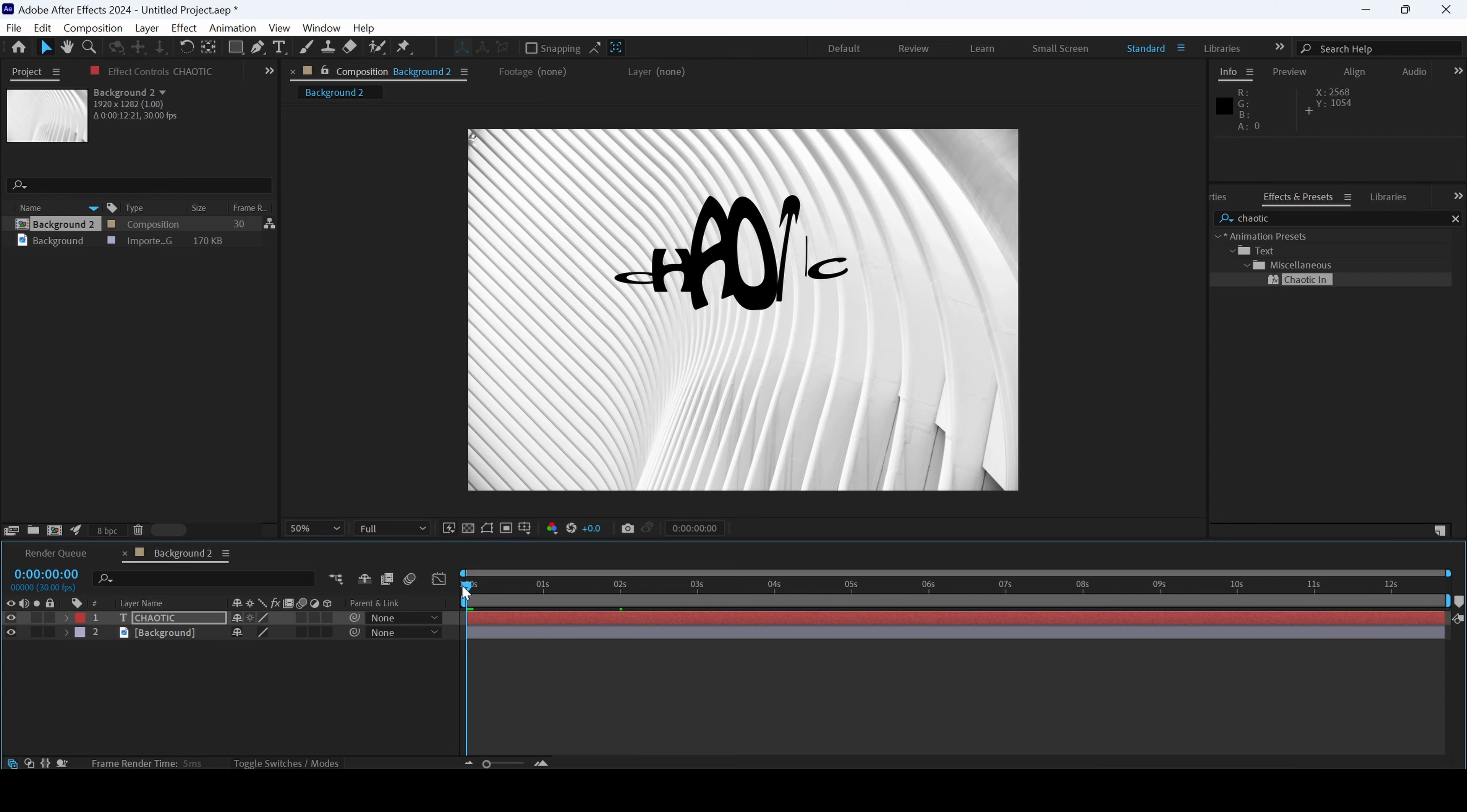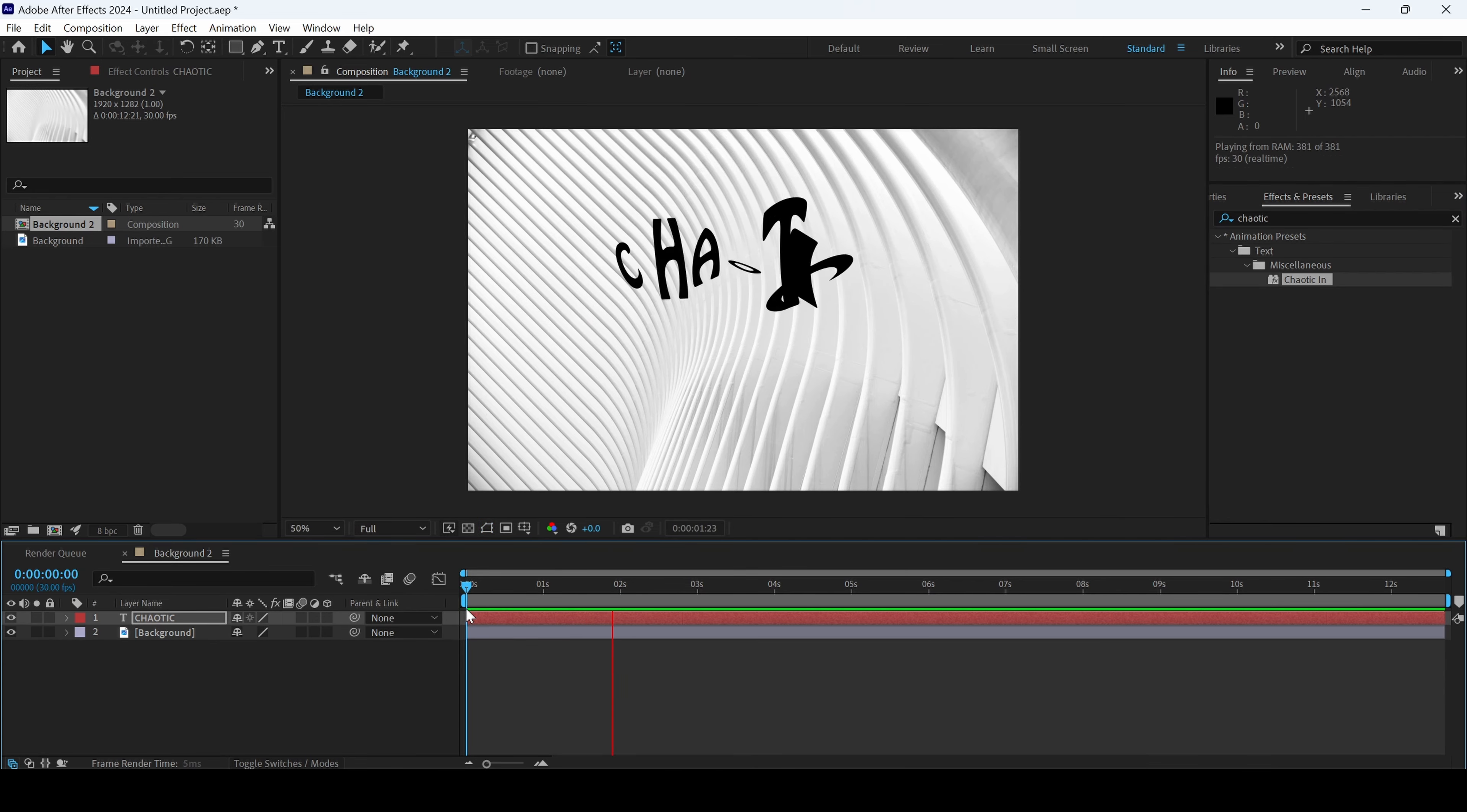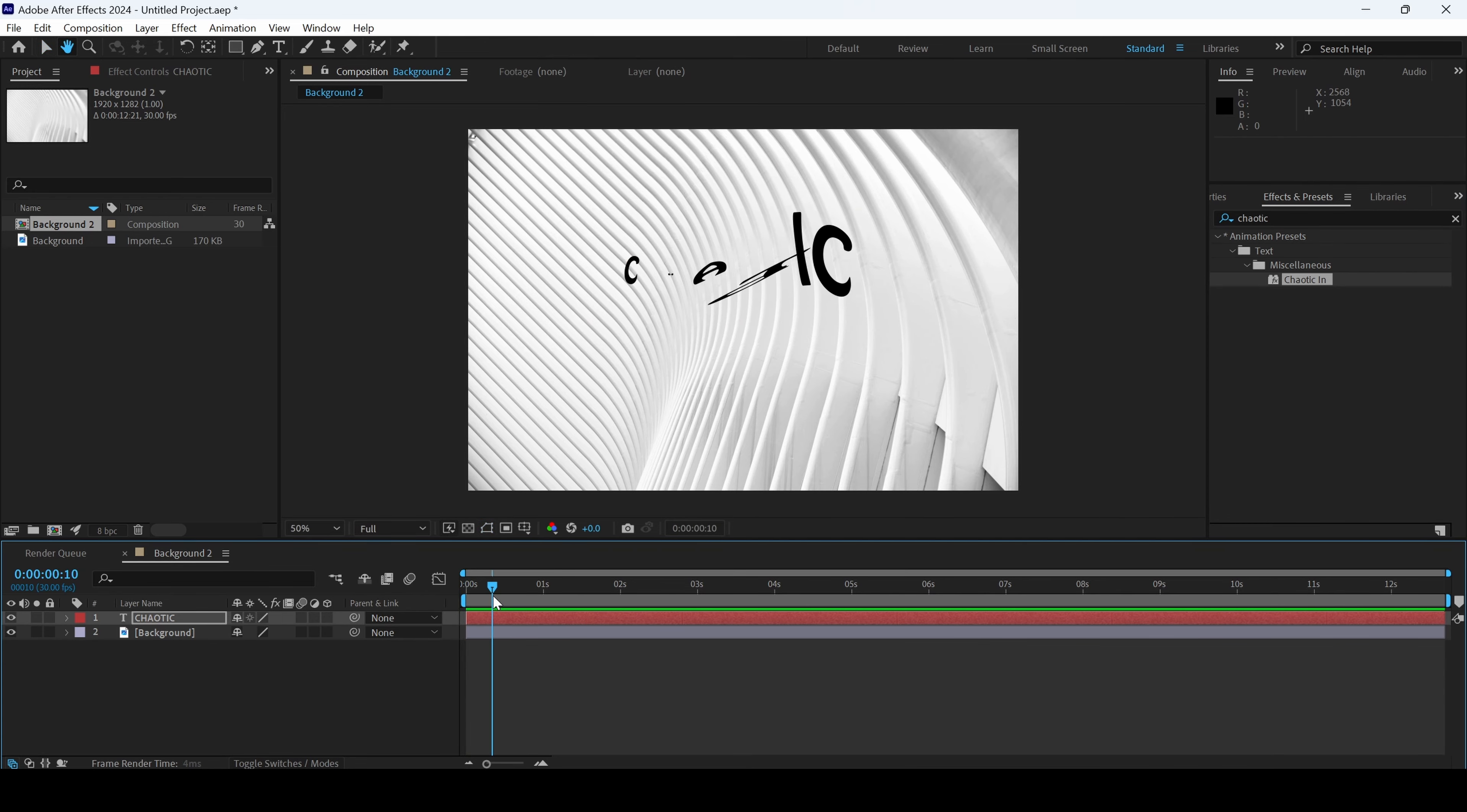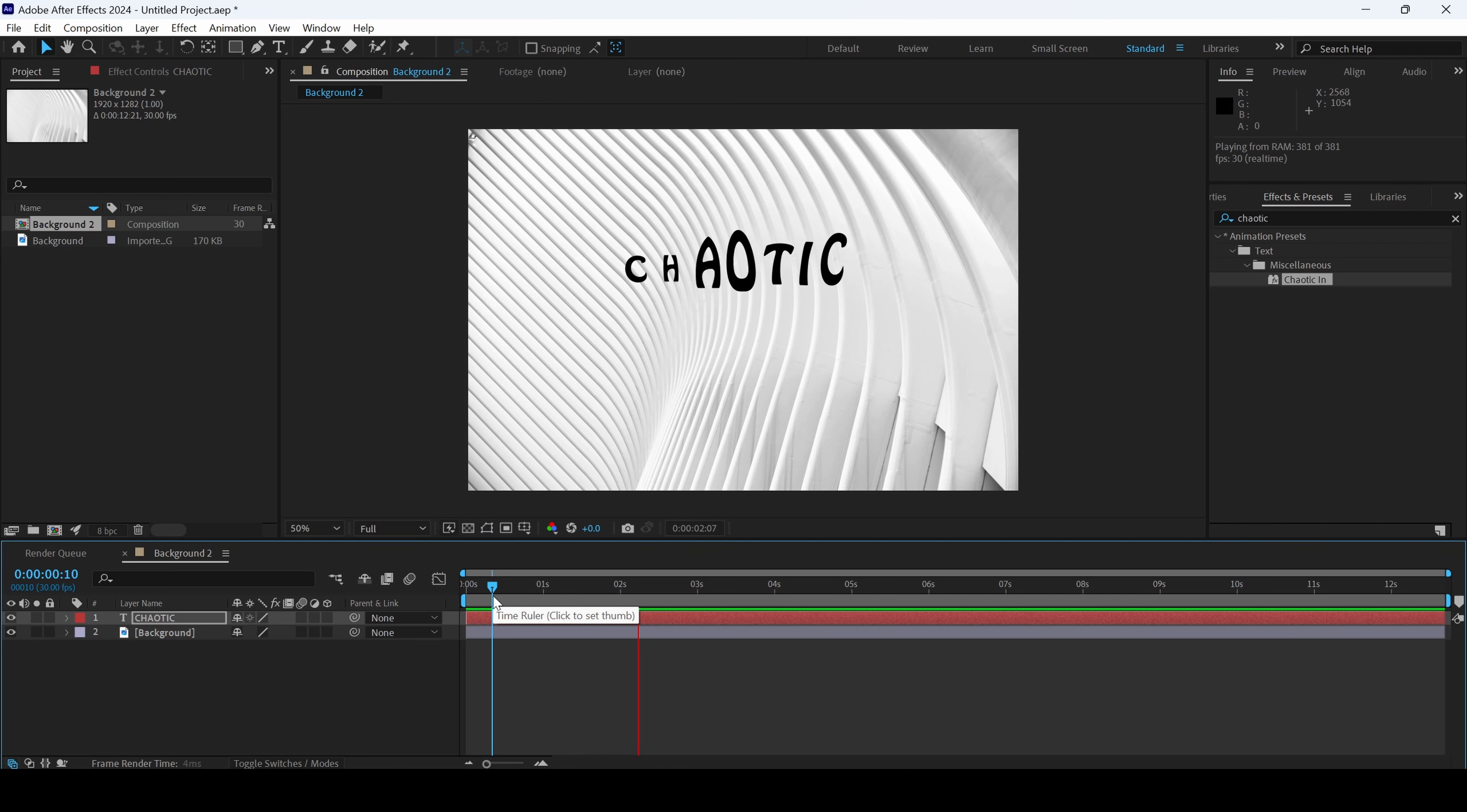So if I start playing the video, you can see that this is how the text is animated and that is exactly what we need.